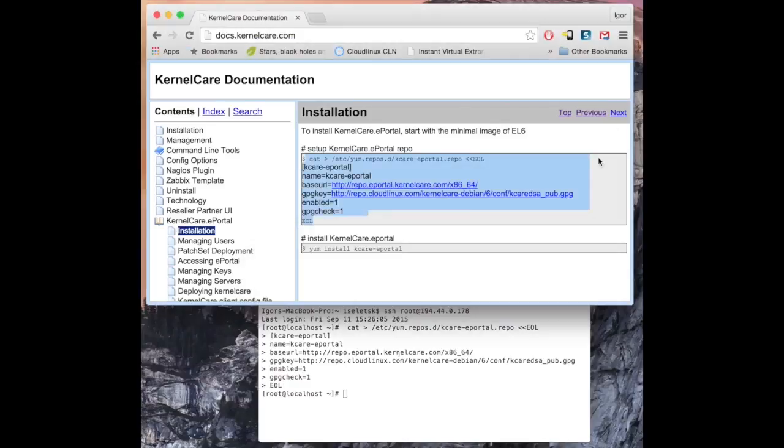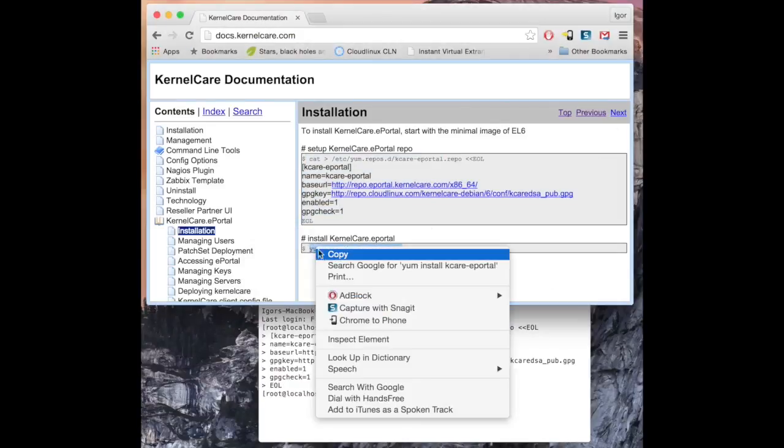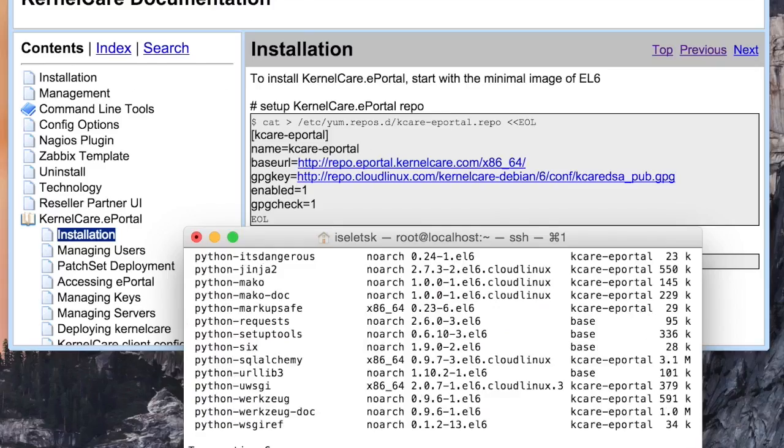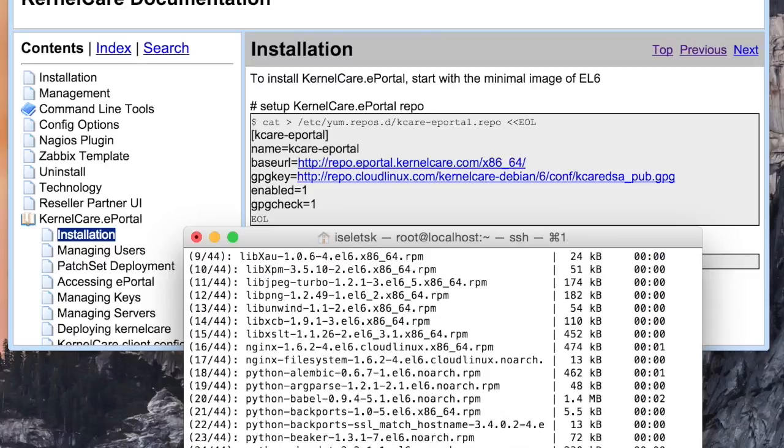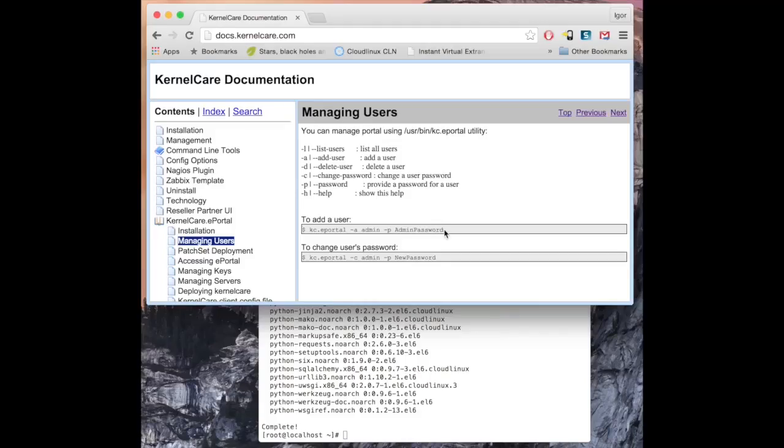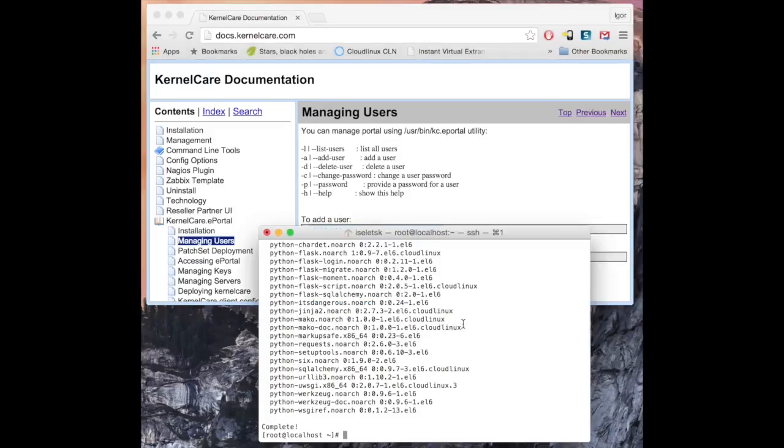After that, run the install command. The process takes several minutes. Once the installation is done, add admin user.